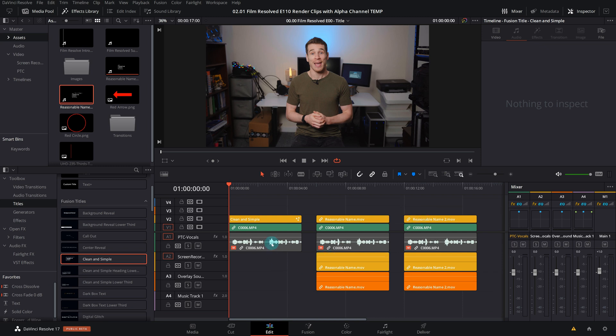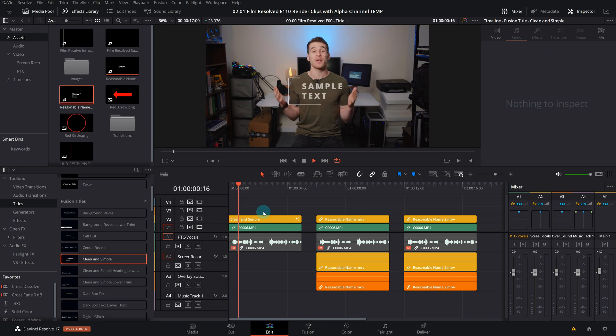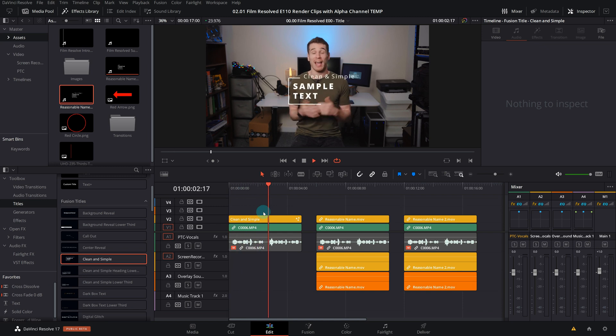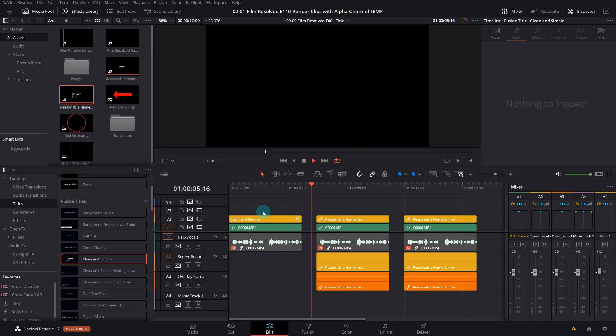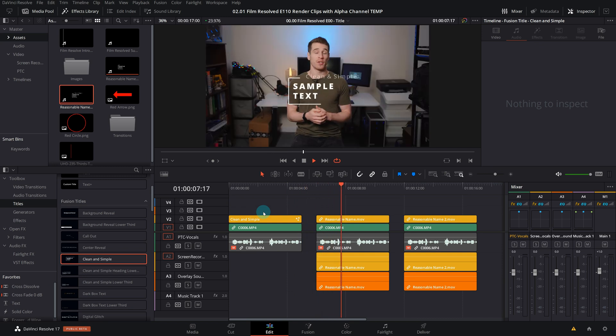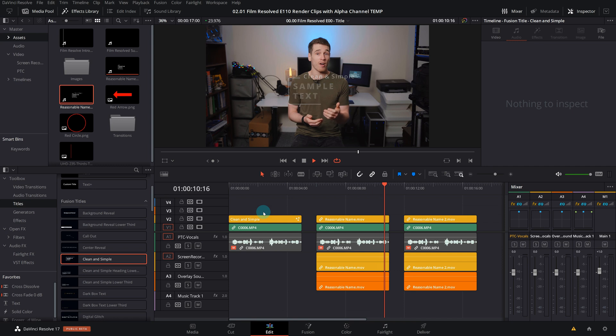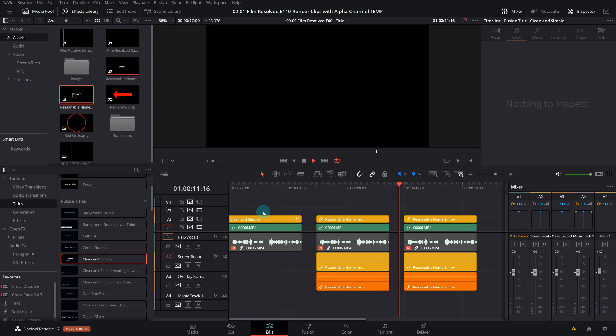So our baseline is internal with the Fusion composition. We have the transparency as we would expect. Then as we move on to the second version where I've dragged back in our rendered version with the alpha track, you can see we have the same result.